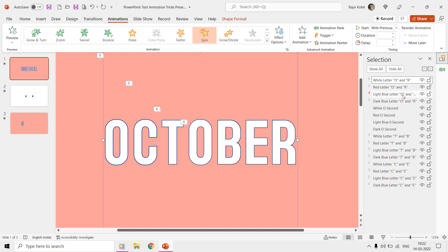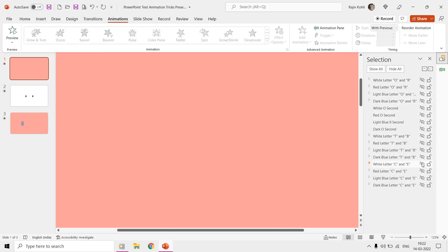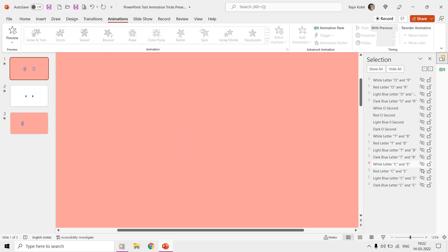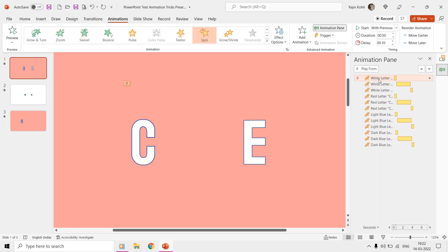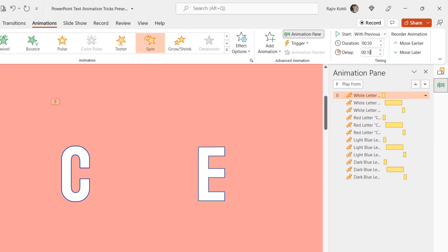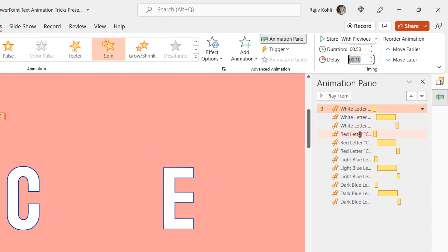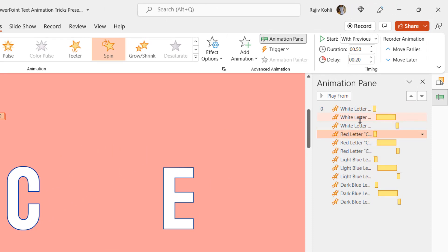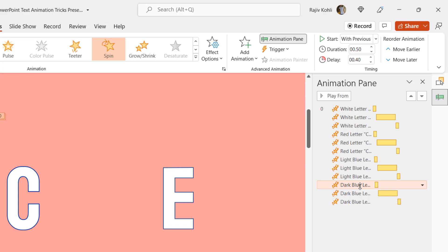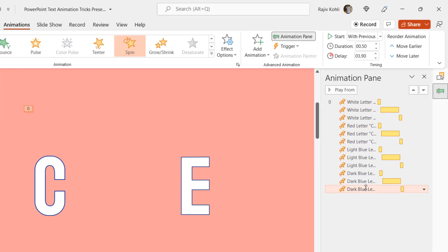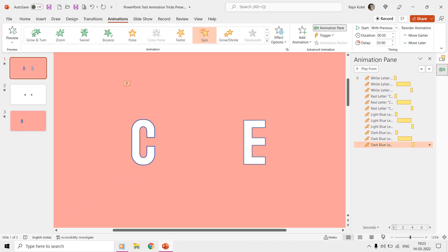Following the same method, we then grouped the letter C and the letter E together with an oval shape. You can note that the same spin effect has been applied and the only difference is between the delay timings of each of the different color grouped layers. Like, the first letter C and E layer have a delay timing of 0.10 seconds. The second has 0.20 seconds, the third has 0.30 seconds, and the fourth layer is moving at the delay of 0.40 seconds.